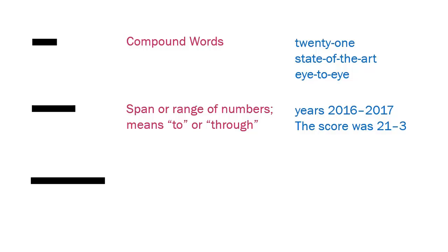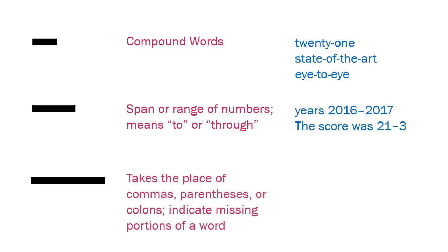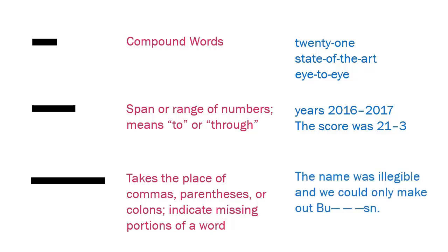And finally, the longest dash, the em dash, is the one that takes the place of commas, parentheses, or colons, or it can even indicate missing portions of a word, making it quite a versatile little punctuation mark.